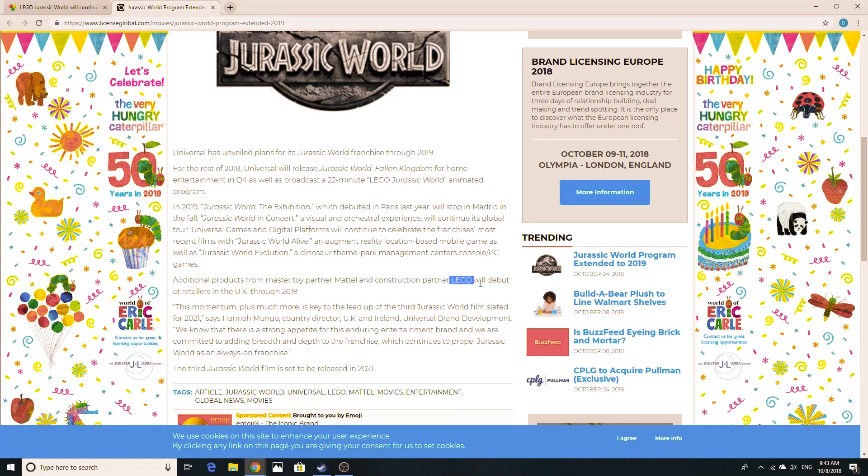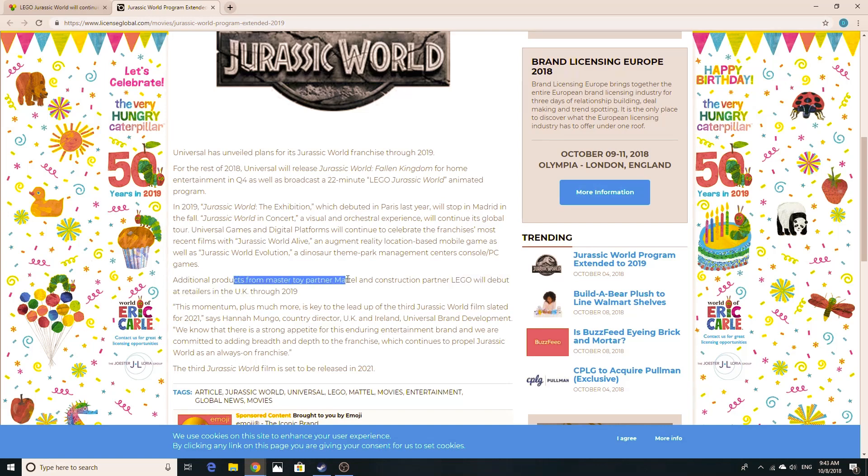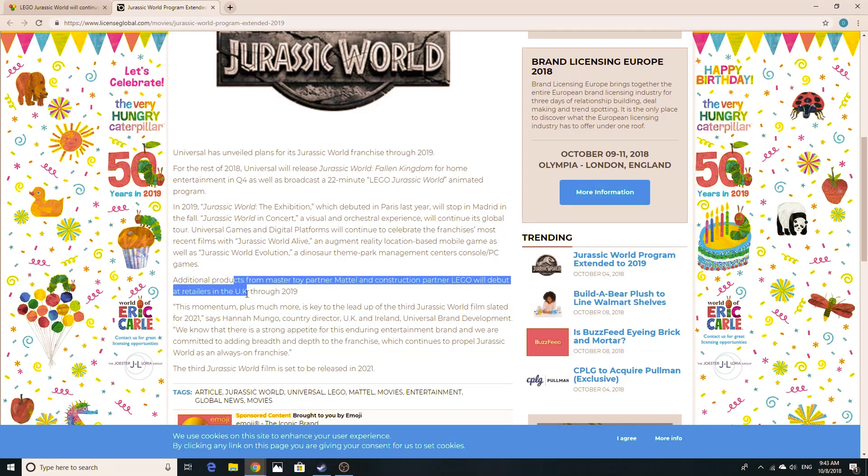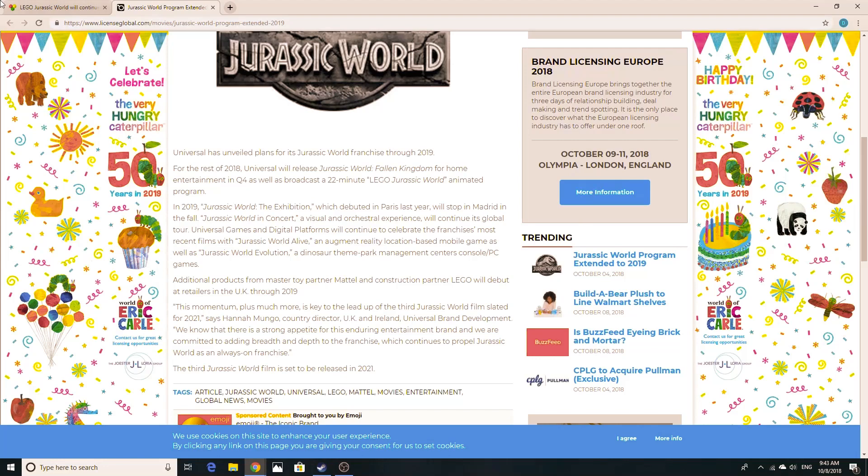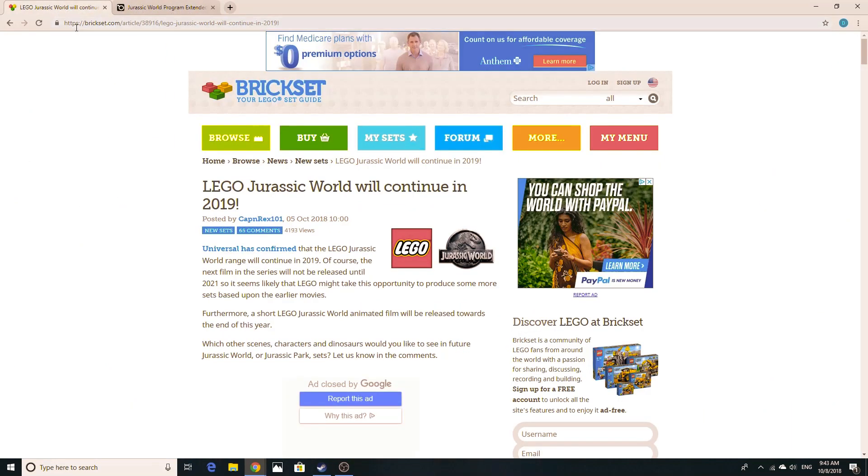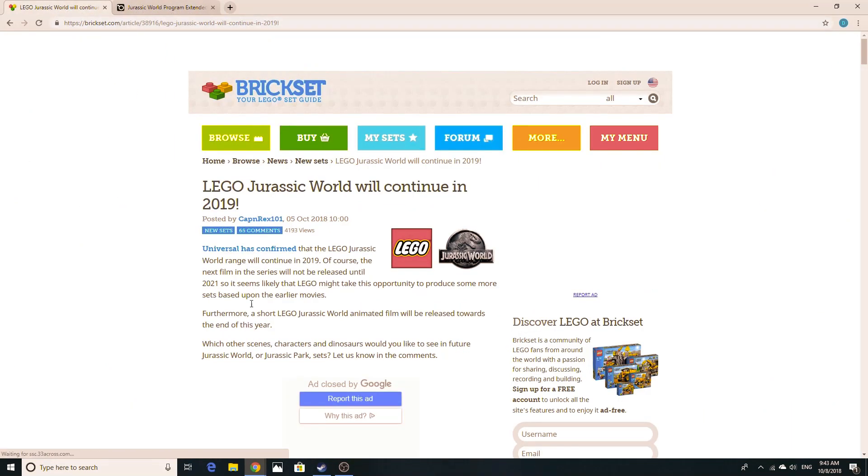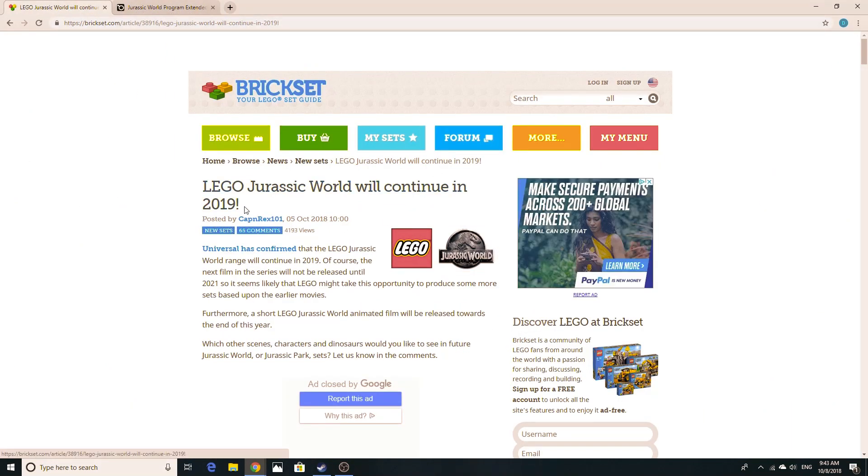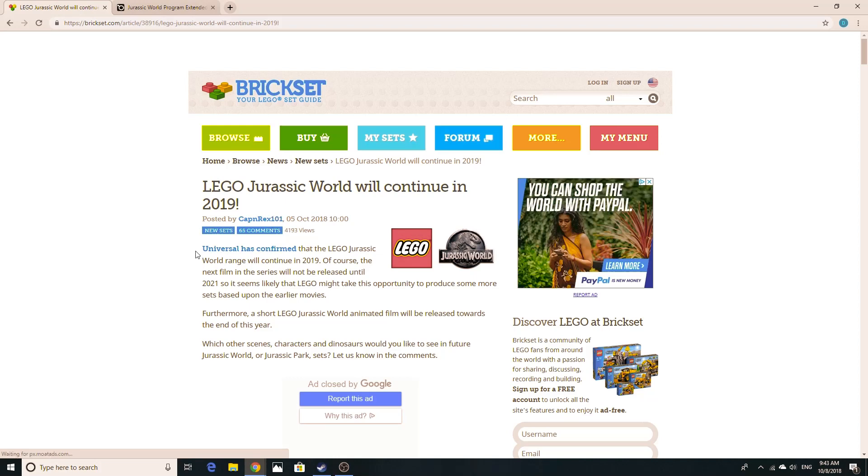LEGO will debut additional products from Master Partner Mattel and construction partner LEGO debut at retailers in the UK through 2019. Obviously it's everywhere. It wouldn't just be in the UK. It would be rather odd. But we already knew that Mattel was going to be making more Jurassic World toys in the future. But surprisingly, you see LEGO doing another round for next year.